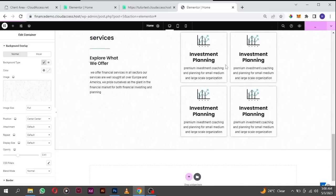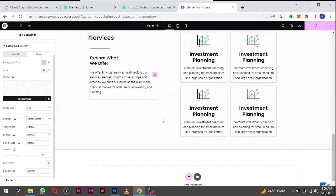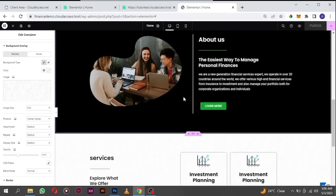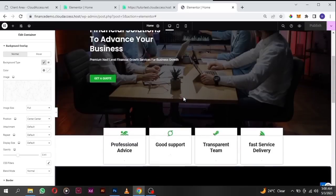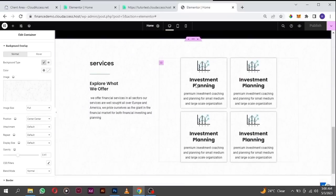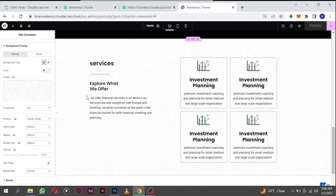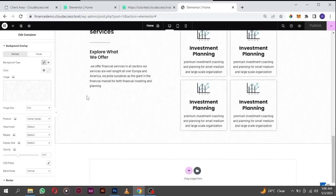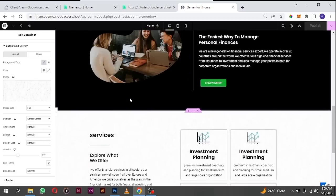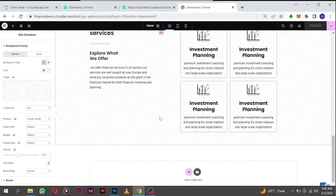Hit publish — you can play with the settings later. I don't want to dwell too much on this. As you can see our website is coming along nicely. This is a highly professional website — if you build this for any clients, they're going to appreciate your work. Let's move to the next section.